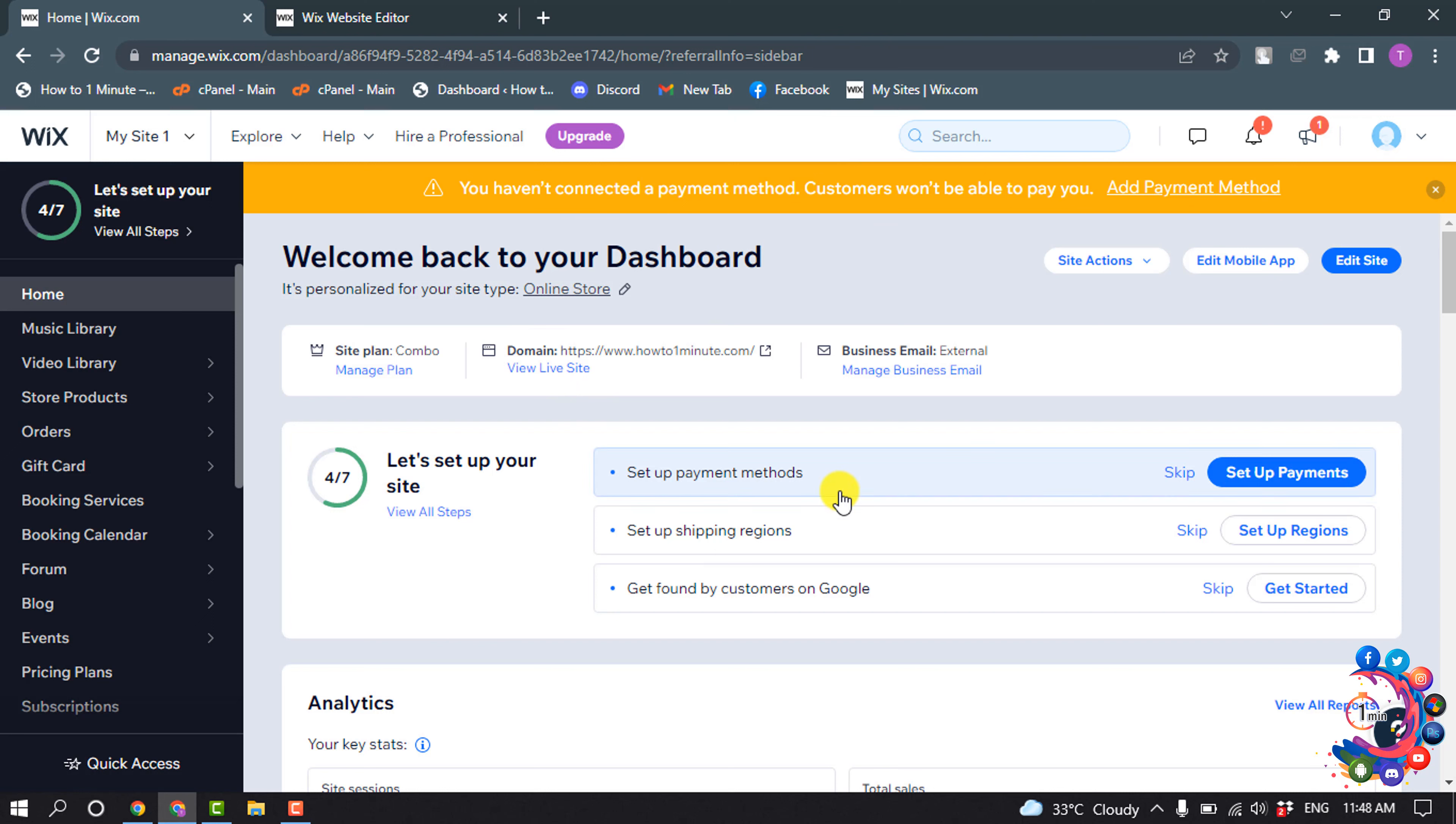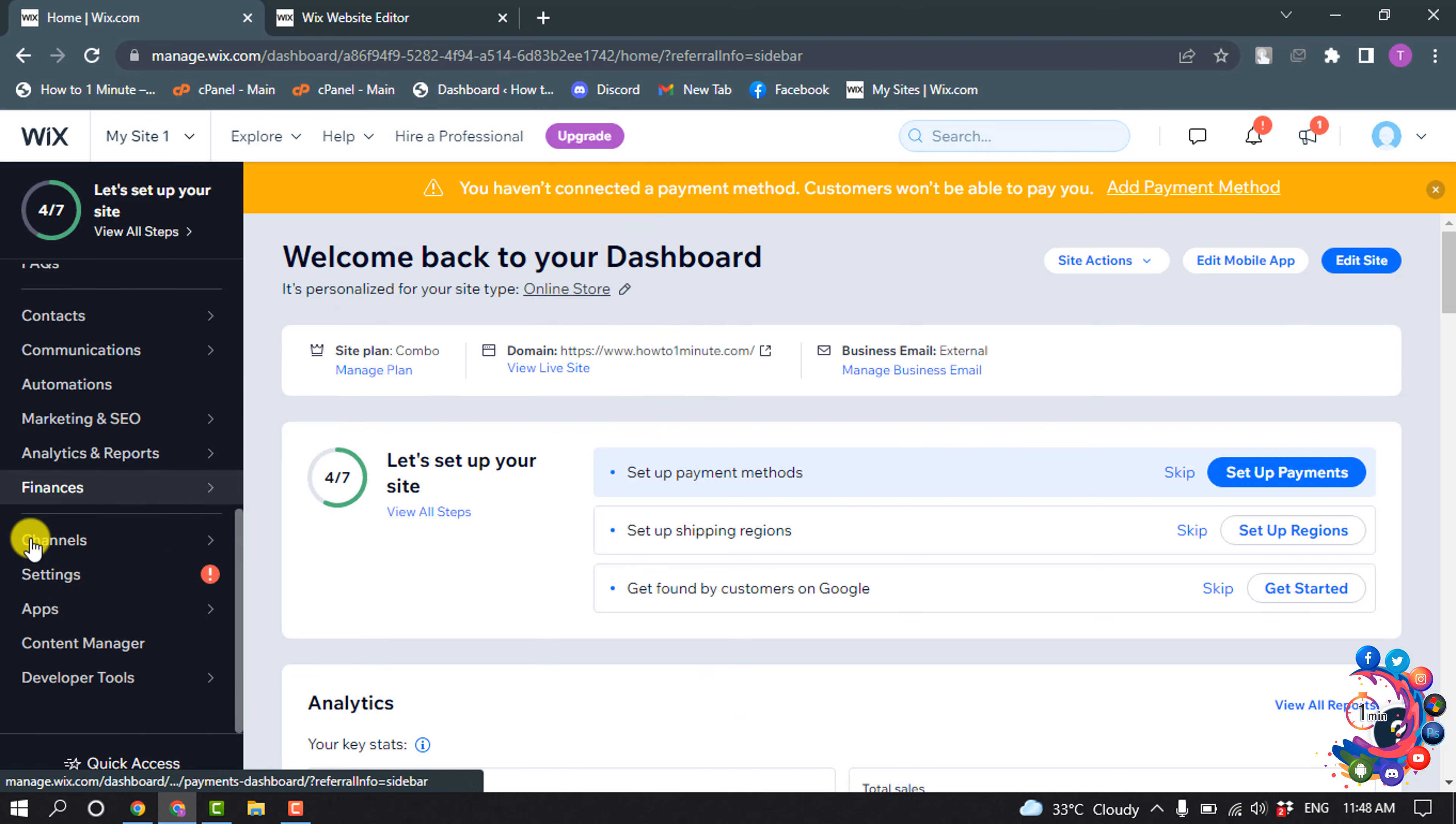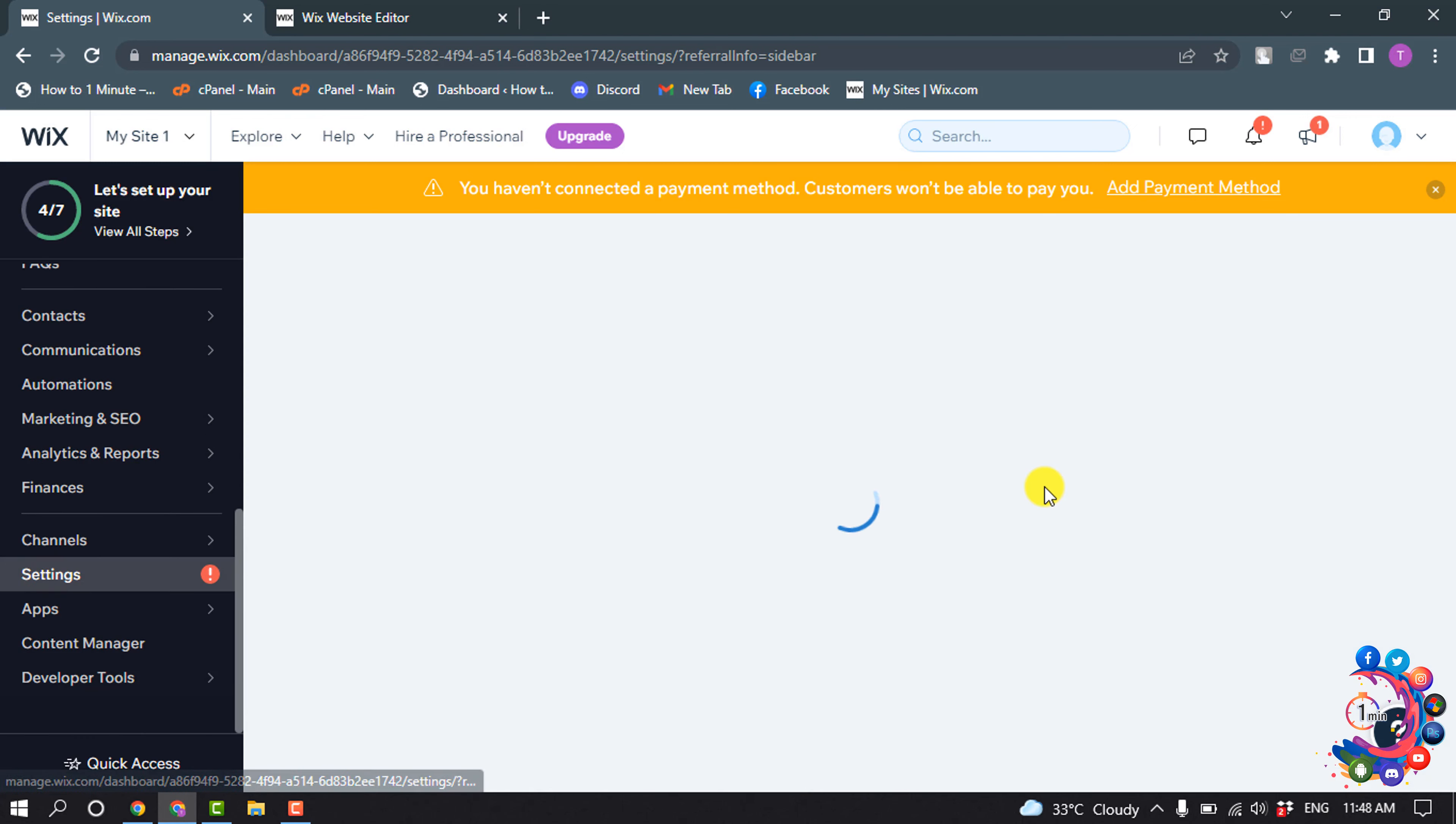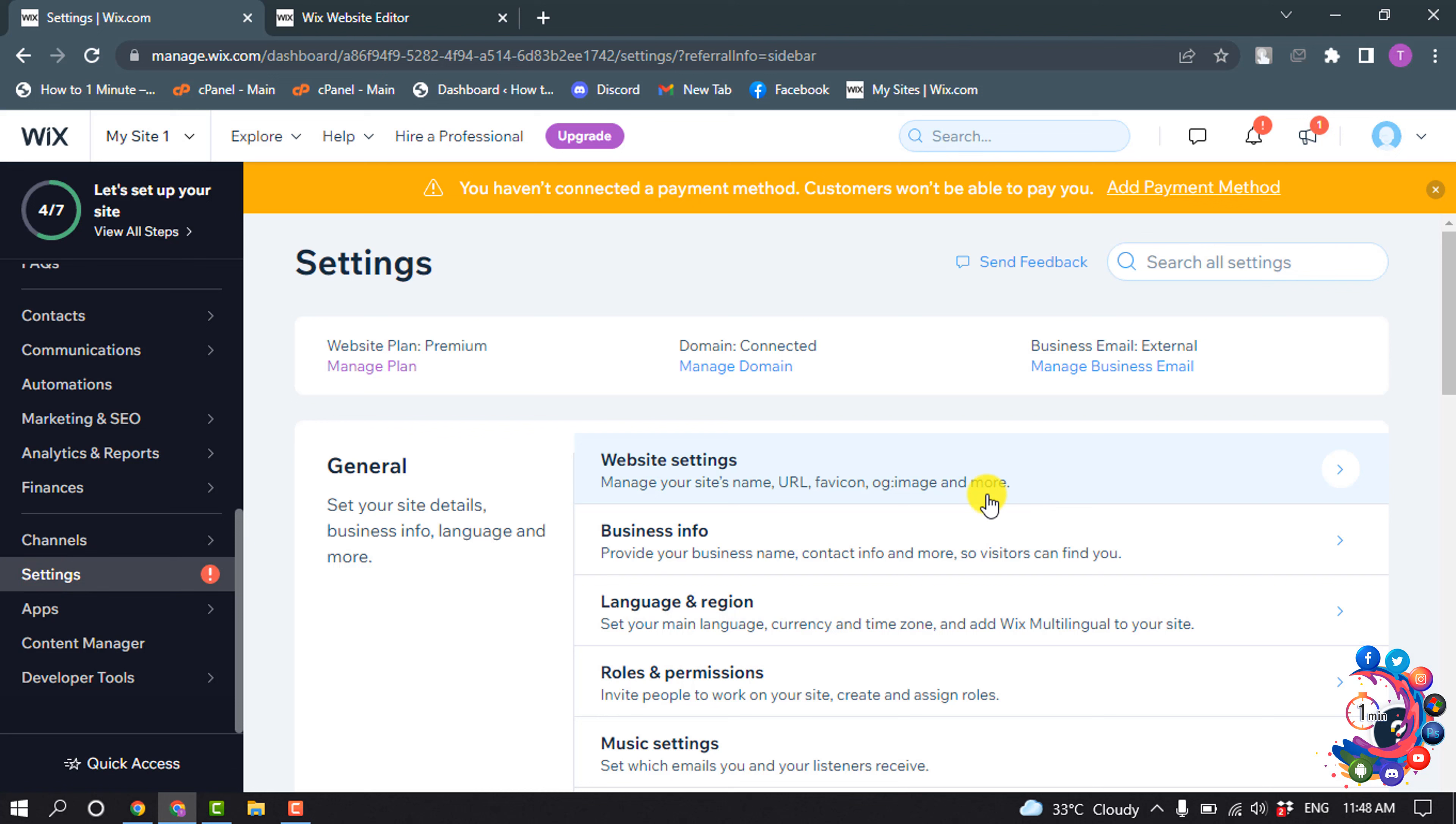Right now I'm in my Wix site dashboard, and this is the premium version. Now I'm clicking on Settings, and then clicking on Website Settings.